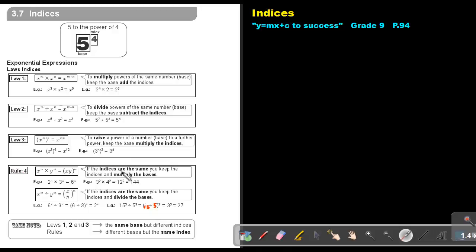Rule 4: if the indices are the same, keep the indices and multiply the bases. So it's mn — keep the m and multiply the bases, so x times y will be xy. The same here — there's an a, keep the a and multiply the bases. So 2 times 3, that will be 6. Keep the base and say 3 times 4, it's 12. You can test it: 3 times 3 is 9, 4 times 4 is 16, and 9 times 16 will also give you 144.